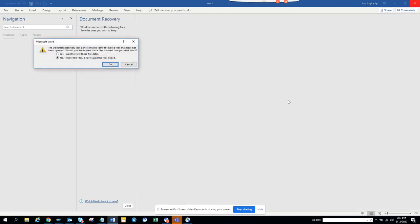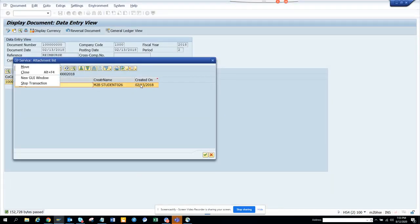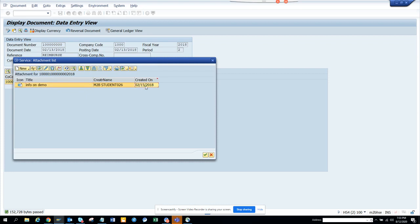Now the requirement is, I need to display this through code. I will not go to FB03 or something, I need to put it in a code, in a function module, and this will show me this attachment. How can I do that?